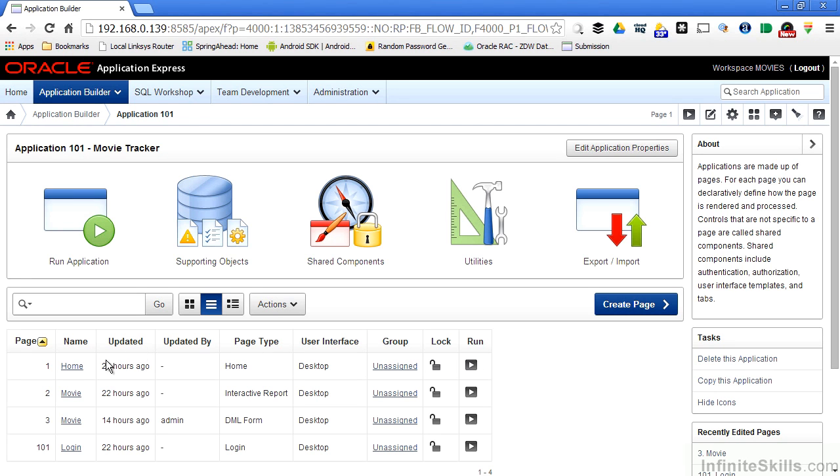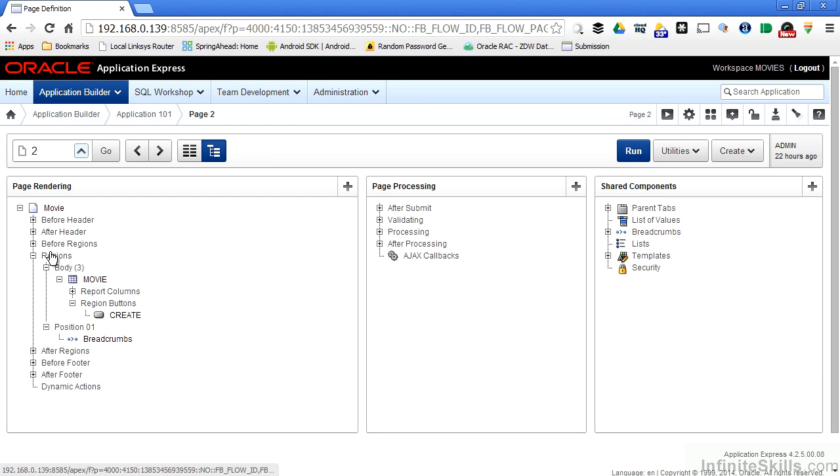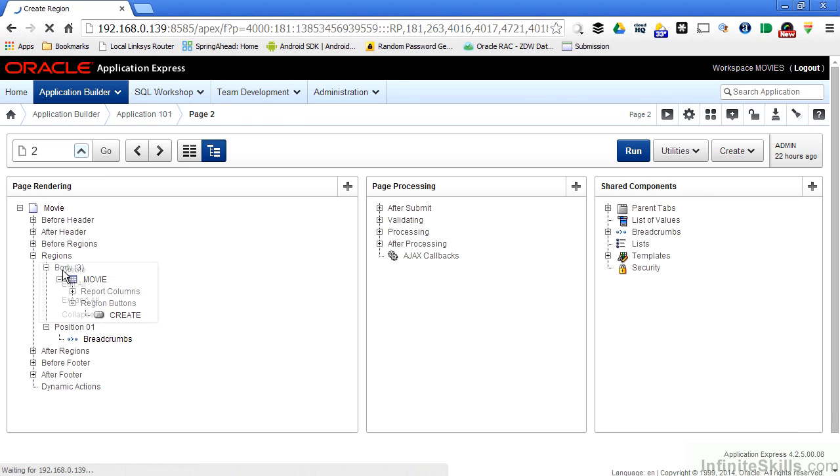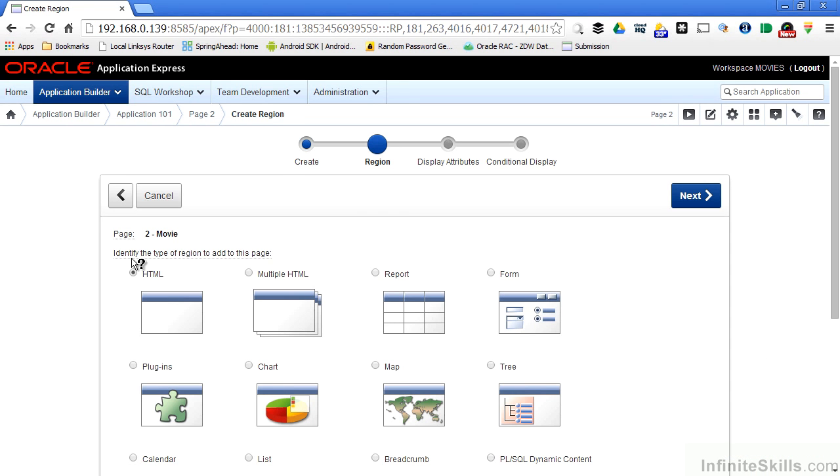As an example, let's look at the movie page that has a report on it as of right now. I can right click on regions and say I want to create a brand new region on this page, and I can specify form here.